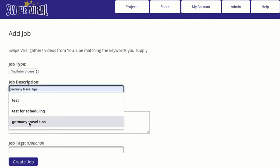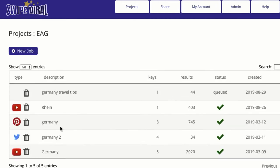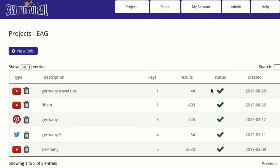We're going to give it a description and we're going to do Germany travel tips — I had searched for that previously and that is the keyword we're going to use. You can add more than one, you can generate keywords, but one is usually enough to find some great videos. It posts right here very quickly — it may have taken five to ten seconds. It's generated the results; there are 44 videos for that particular keyword, and I could have had multiple keywords if I wanted.